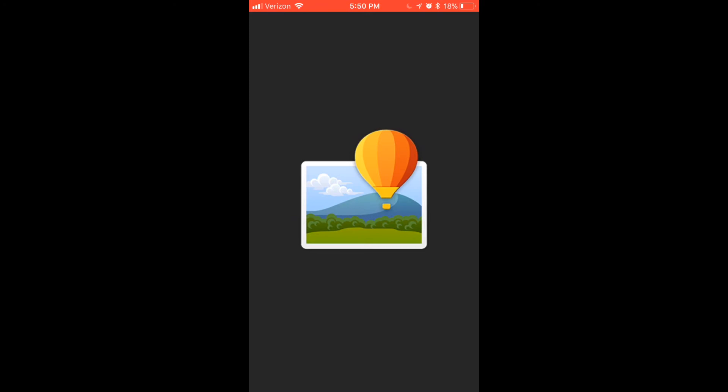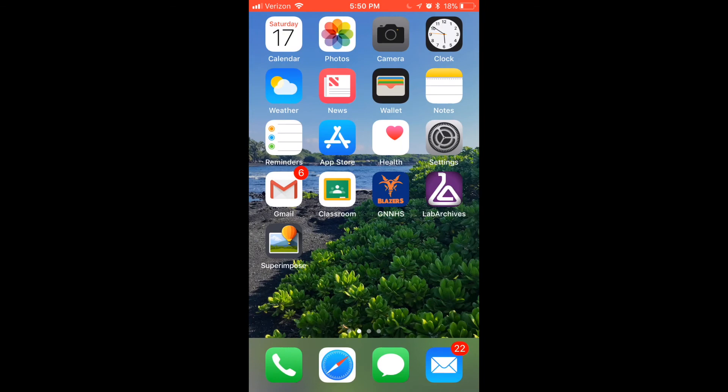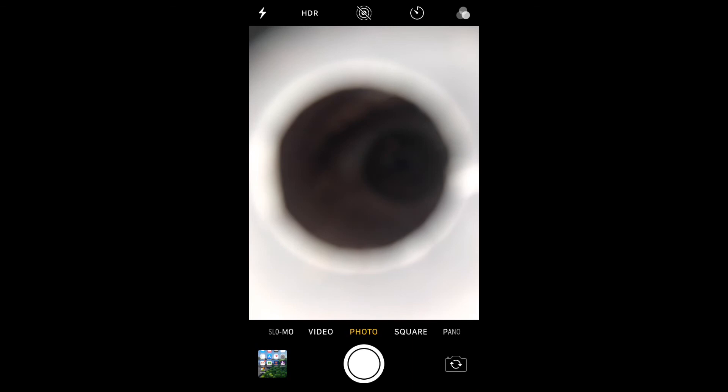So before we can even superimpose anything, we have to take a picture of the cornea. So to do that, I'm going to go to my camera, and I'm going to be capturing an image of my dad's eye right now. So I get very close to his cornea, and focus my camera so the rings are focused nicely. And I capture an image, which you can see here.